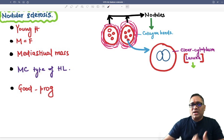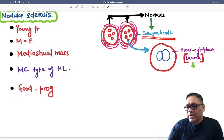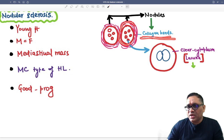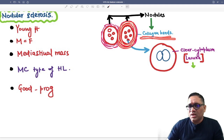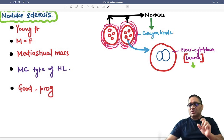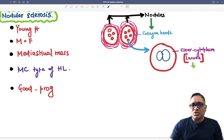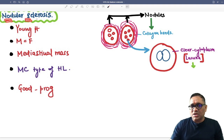Why is it called nodular sclerosis? Because of collagen bands. These collagen bands are eosinophilic and they form the nodules. So eosinophilic collagen band deposition is the sclerosis, and they are forming the nodules — that is why it is called nodular sclerosis.